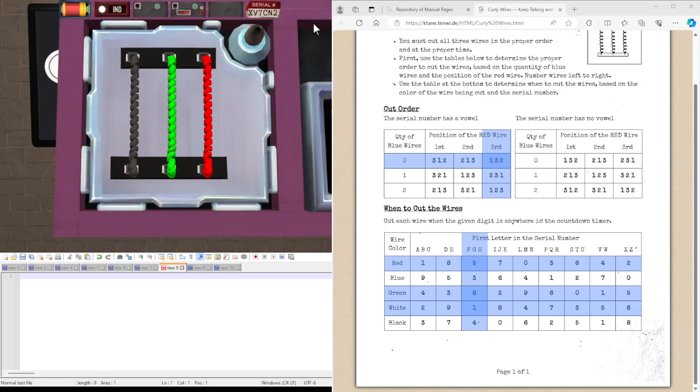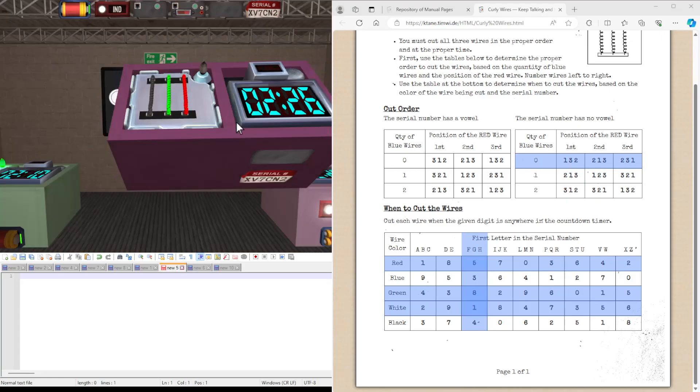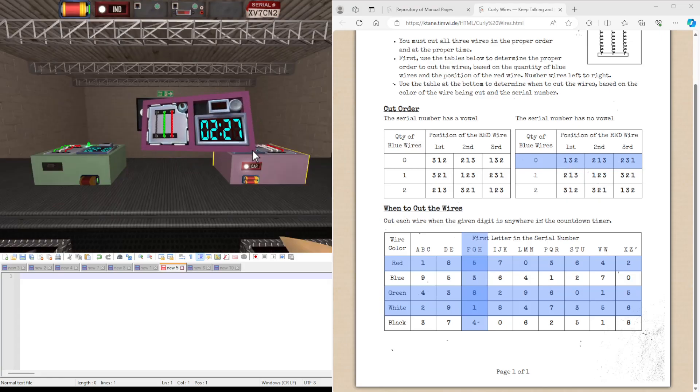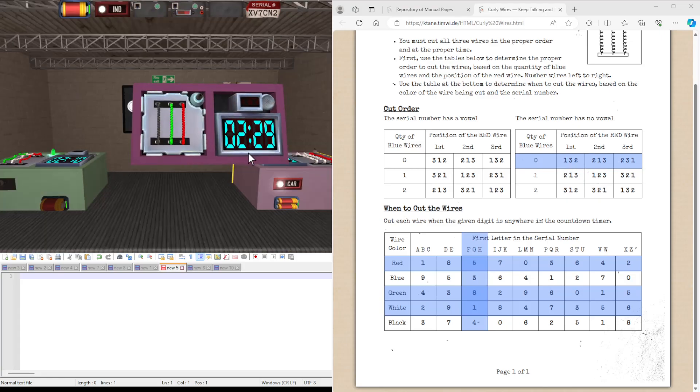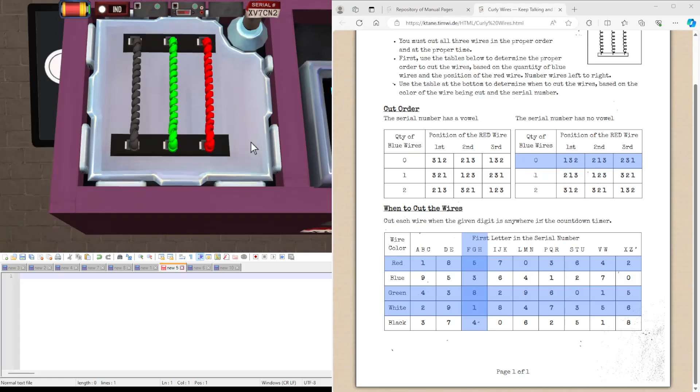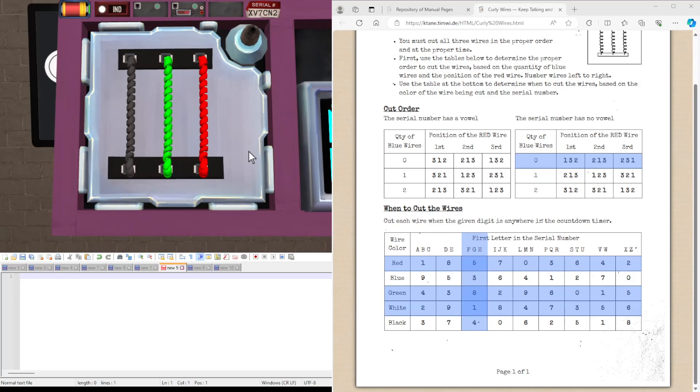So in this case, we do not have a vowel in the serial number. We again have no blue wires. Looking at the last one, we actually managed to get 3 that didn't have blue wires. There are blue wire ones out there, don't worry. So the serial number has no vowel. X, V, C, N. And the position of the red wire is third.